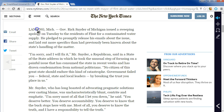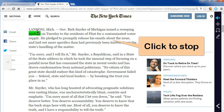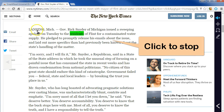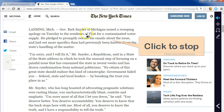This first feature is simply having text read to us. Governor Rick Snyder of Michigan issued a sweeping apology on Tuesday to the residents. We can click on the text again to stop the reading.